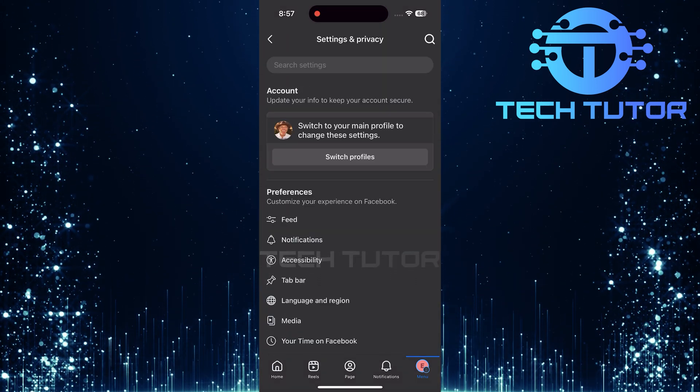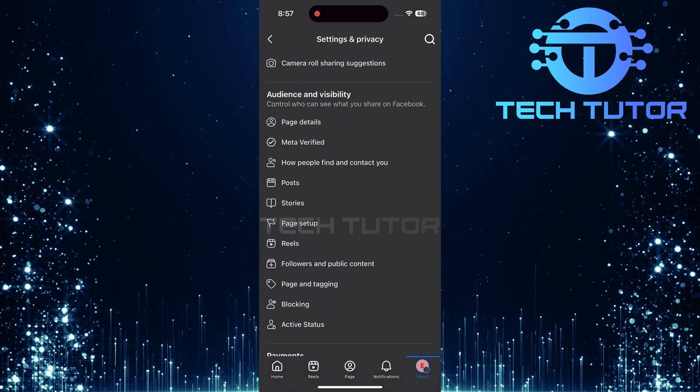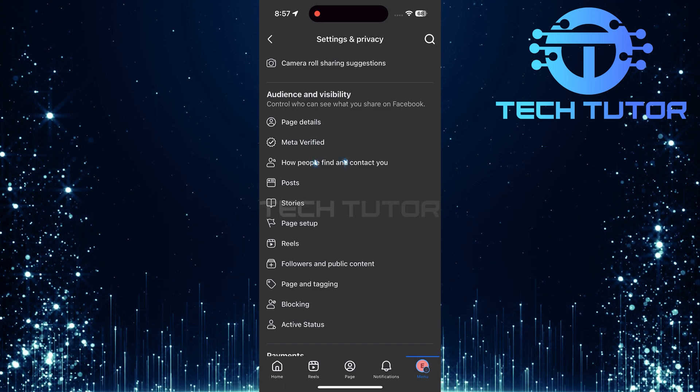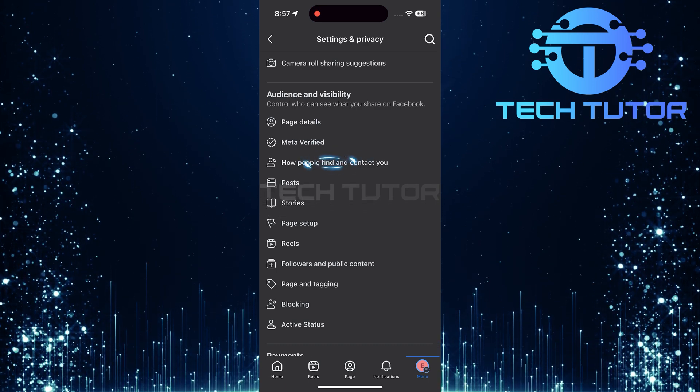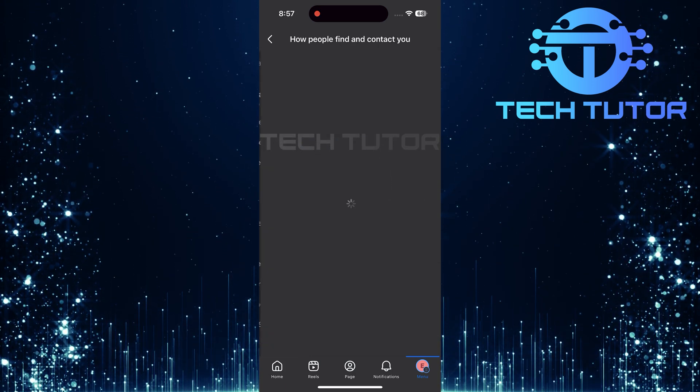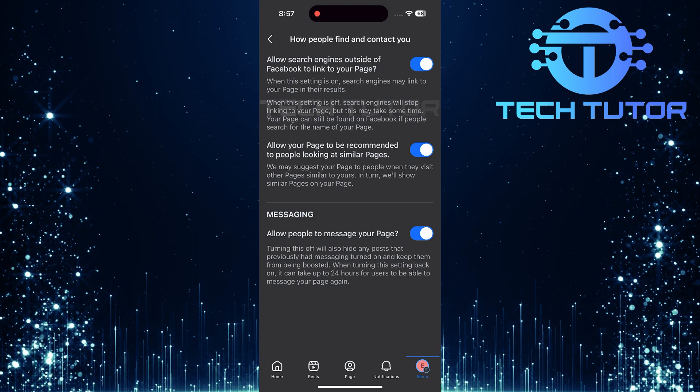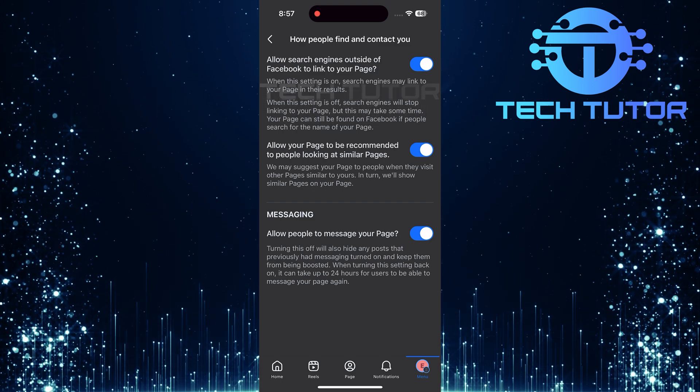Once you're in Settings, scroll down until you come across an option labeled How People Find and Contact You. Tap on it. Here you'll see a section called Messaging.